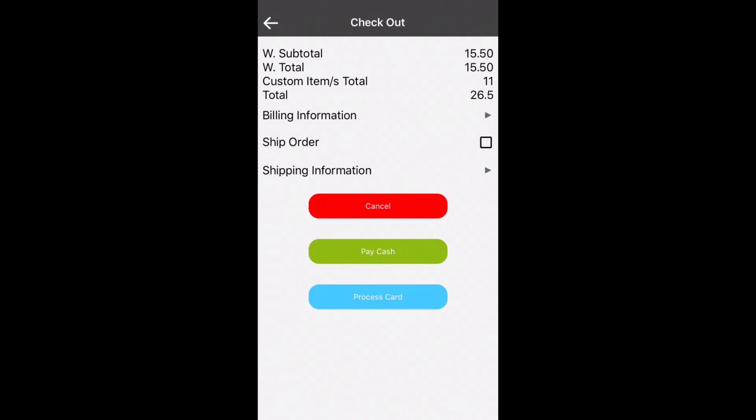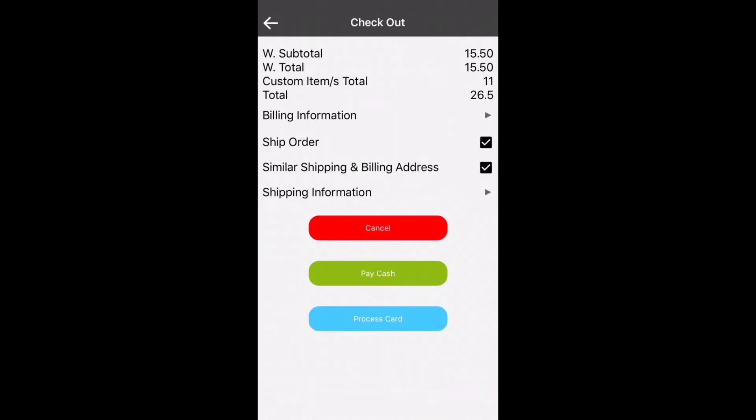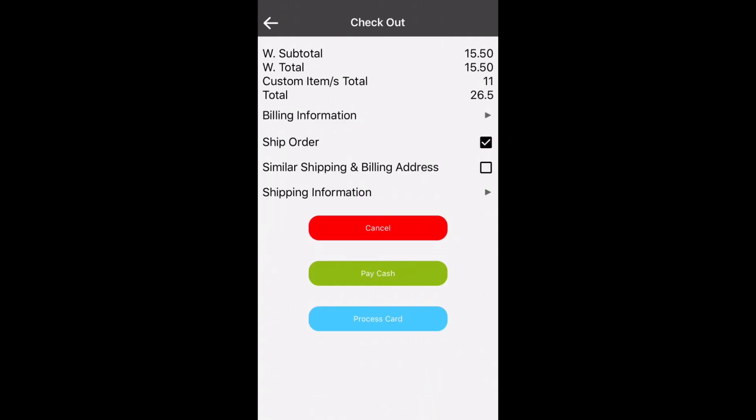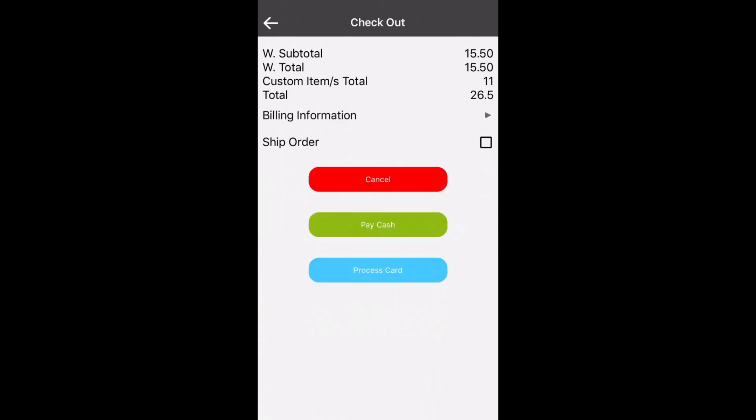To proceed through checkout you'll notice that there is an option for shipping an order and that billing information can be copied to your shipping order as well. The billing information is by default empty as it is not needed. The plugin or the cloud solution will automatically pull in your shop's location as default billing information. To proceed click process card.